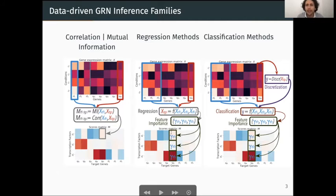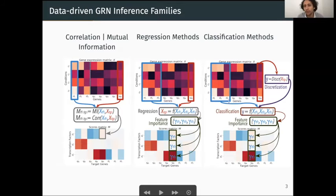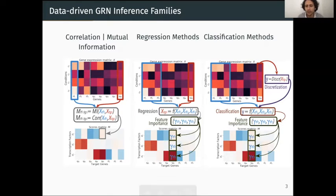More recently, another family of methods based on classification algorithms was proposed. It's very similar to the regression approach, but in this case we first apply discretization to the levels of expression of the target gene in order to use a classification algorithm to predict the discrete level of expression of the target gene as a function of the levels of expression of the transcription factors. We also compute the feature importance to score the links between transcription factors and target genes.